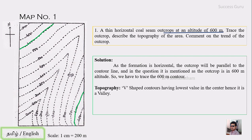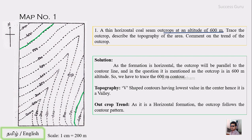Now to describe the topography: you can see there are V-shaped contours, and the lowest value is at the center. When contours are V-shaped with the lowest value at the center, that indicates this region is a valley — this is the bottommost portion of the valley. The outcrop, being a horizontal formation, simply follows the contour pattern of the region. So map number one is solved: we traced the 600-meter contour as the outcrop, and the topography is a valley.